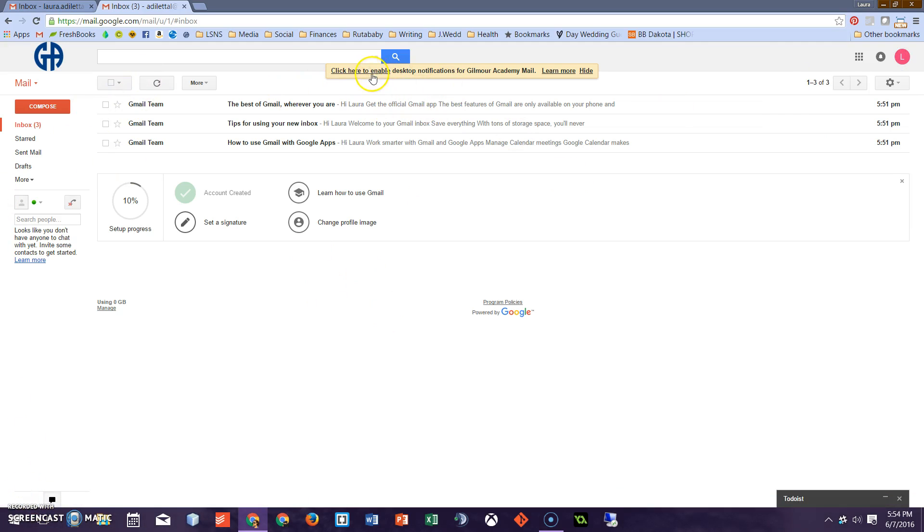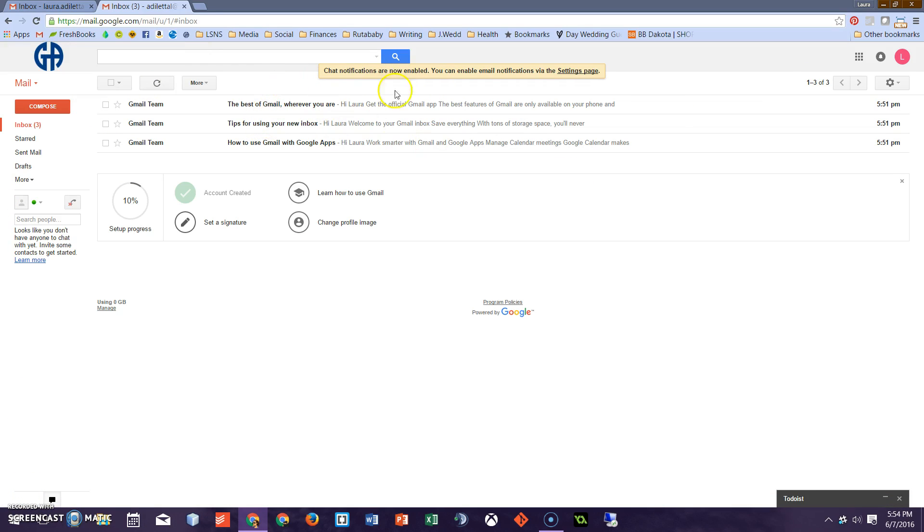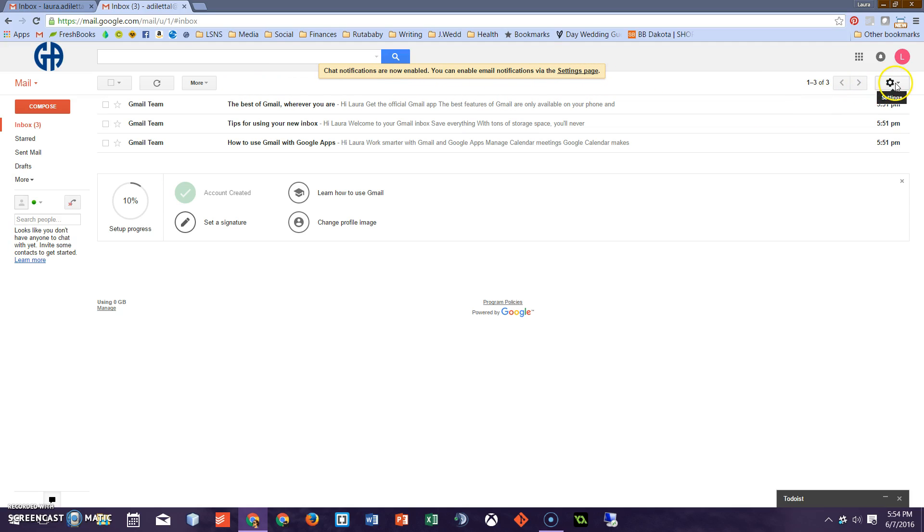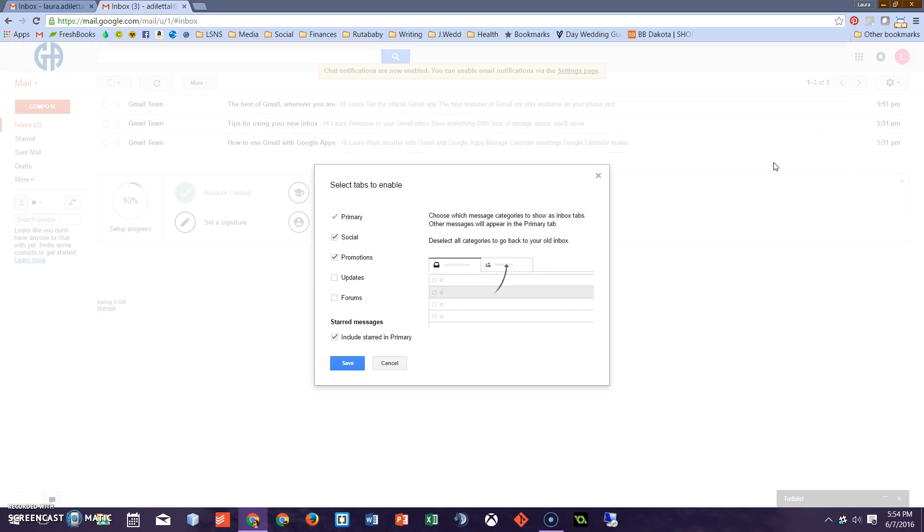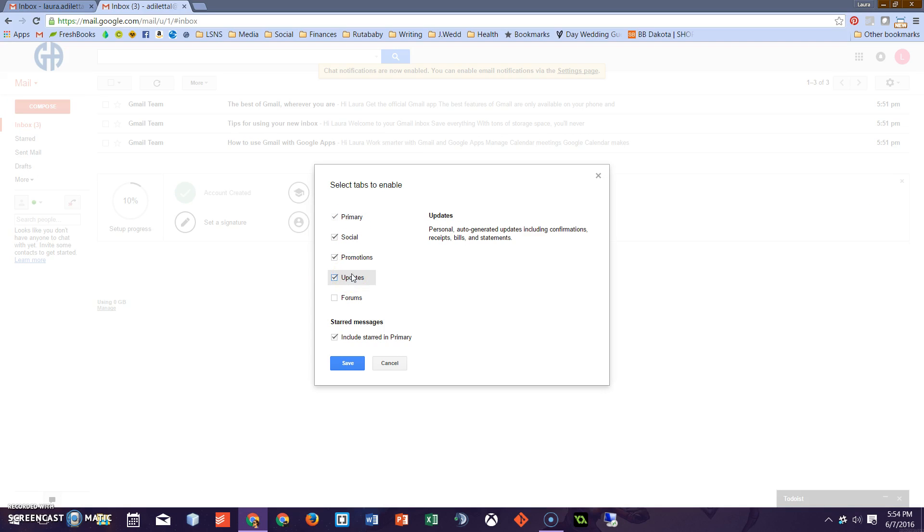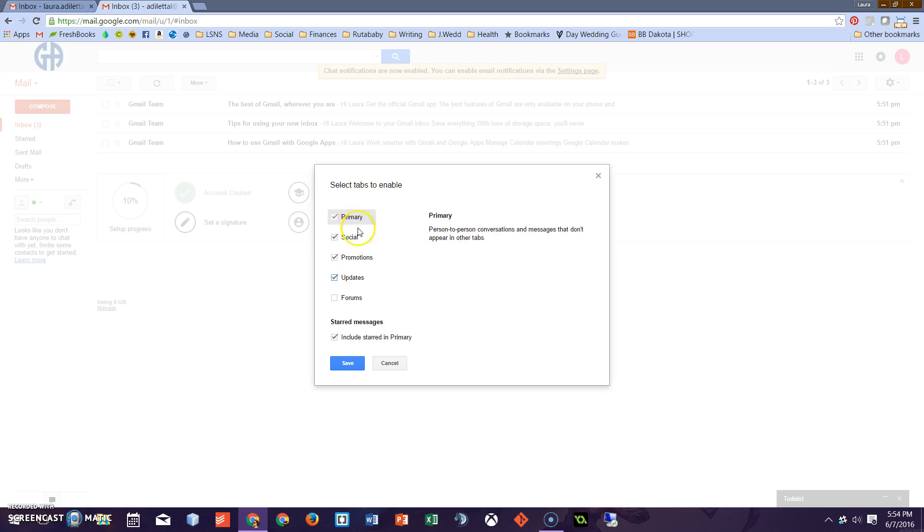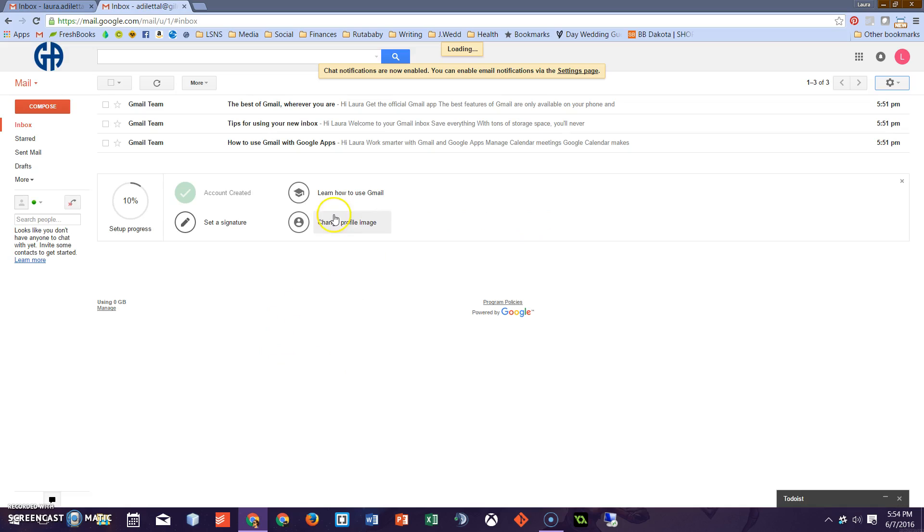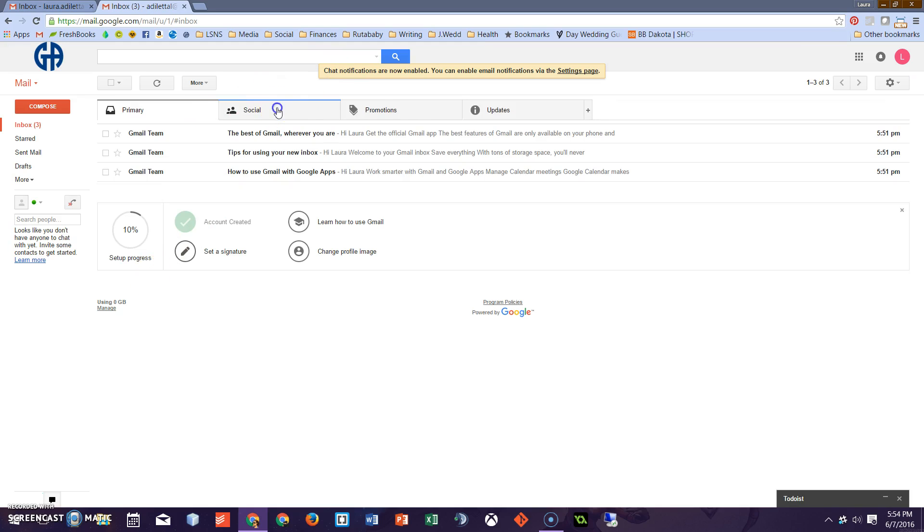First step is to add in categories up here. One of the best parts about Gmail is that it can auto-sort your mail into some very simple but helpful categories. So I'm going into settings, configure inbox, and I'll just add in updates. So these four I find particularly helpful. Feel free to customize and tinker around, but why don't you start with these four and we'll press save.